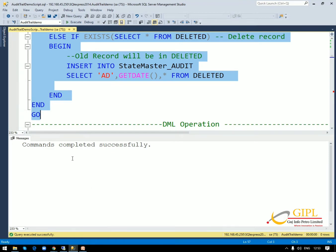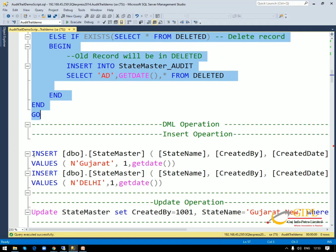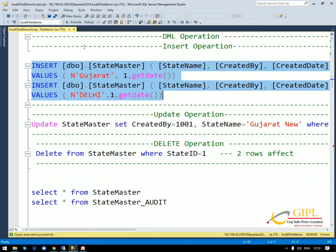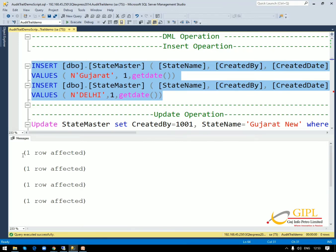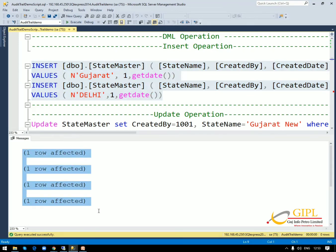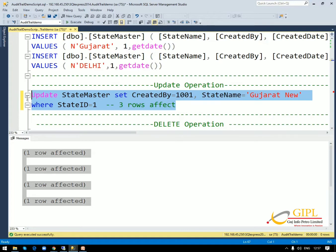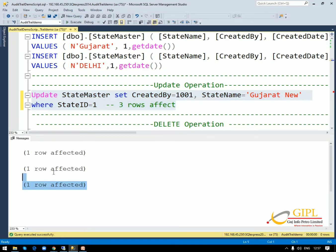Now we are starting the DML operations. We will add two rows in the state master table. As you can see here, four times one row affected is shown in the message, because two rows are added in state master and two rows are added in the state master audit table. Now we check the update operation. This is the query for updating state master — I am updating the state name Gujarat. Let's execute this. The message displays three records affected, because two entries are made in the audit table and one modification is made in the main table.